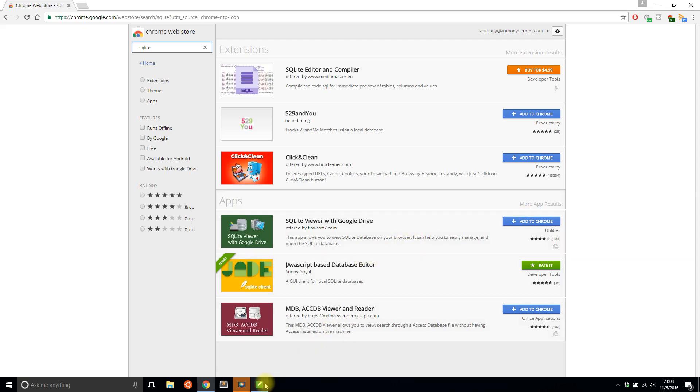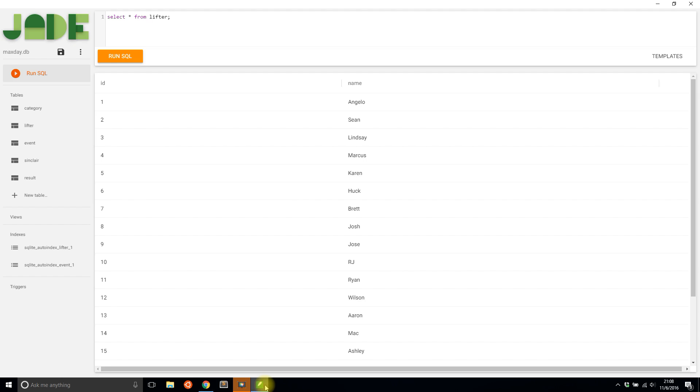So that's it for this video. Just check out Jade or any other SQLite database manager that you can find in the app store for whatever browser you're using. So thank you for watching this video, and I will talk to you next time.